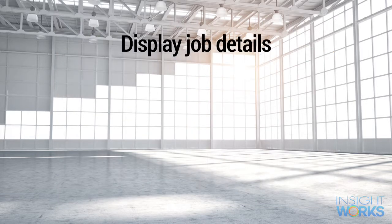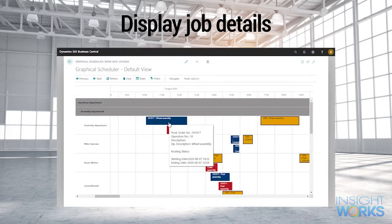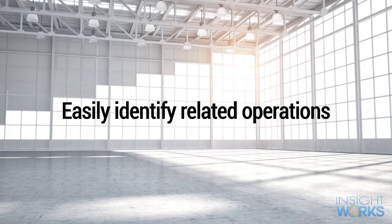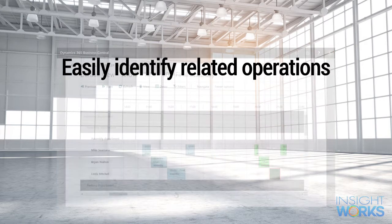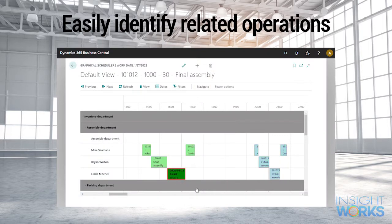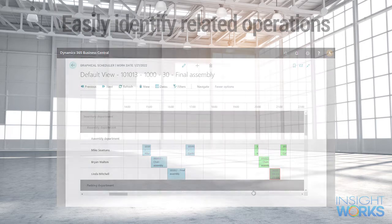Clicking on an operation displays job details, including the production order number, routing number, descriptions, and more. Highlighting a single operation will automatically identify all related operations so you can easily get a complete picture, all within a single screen.